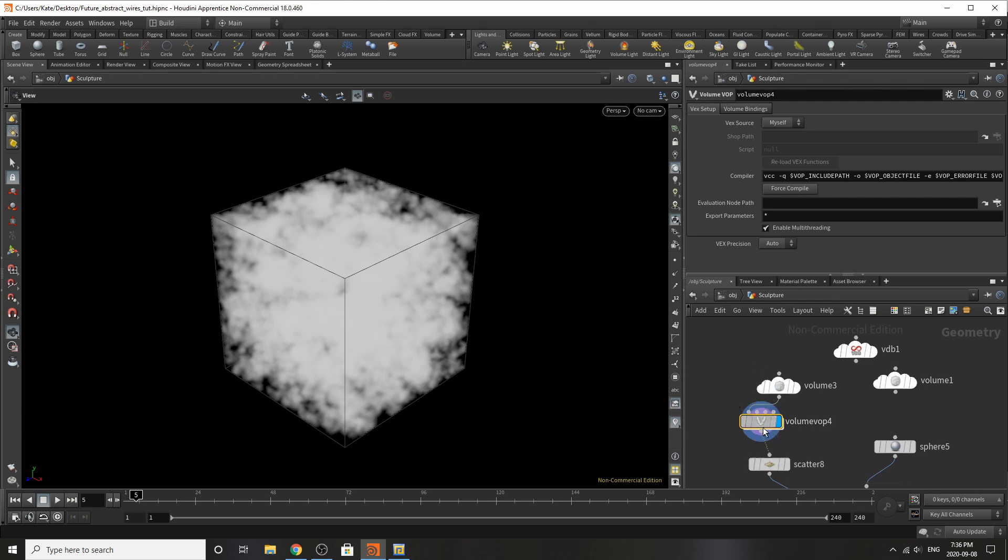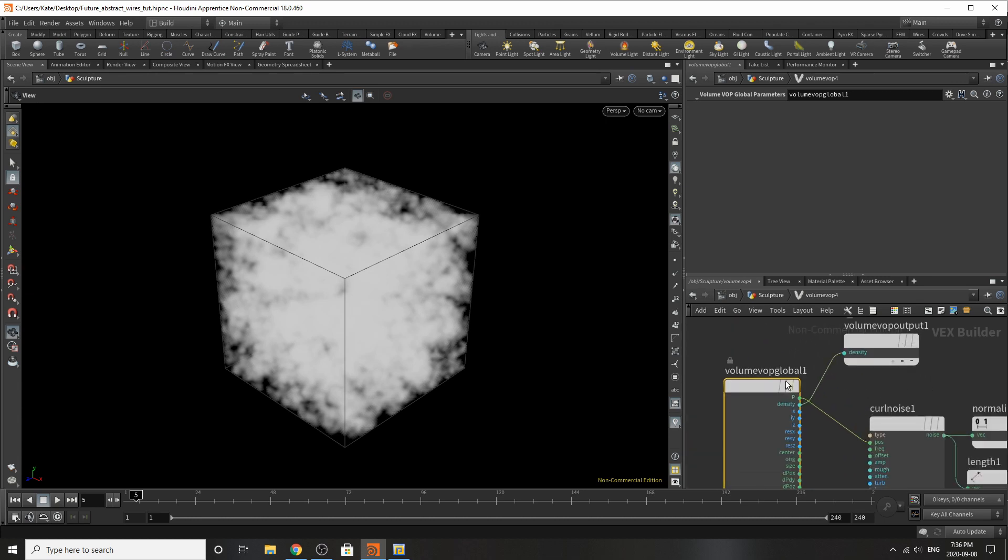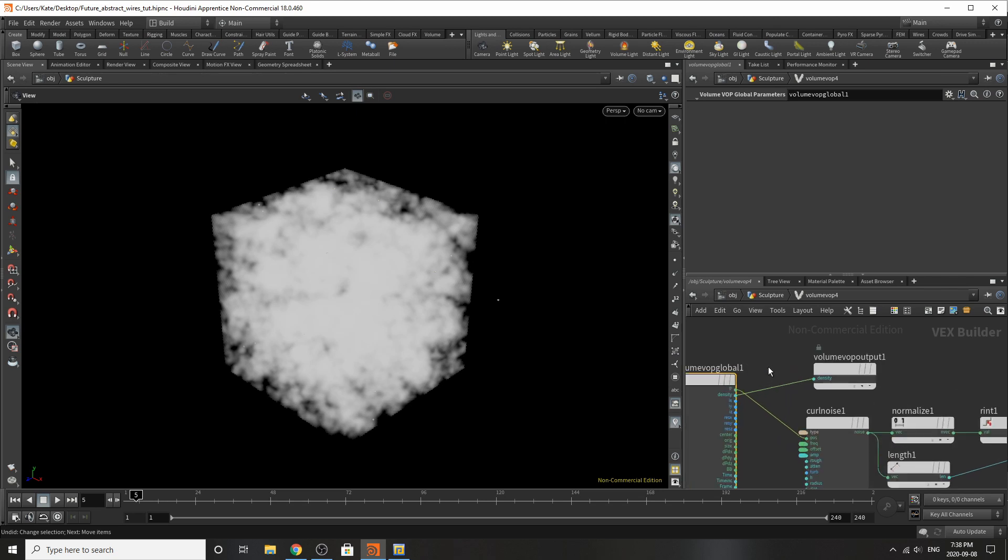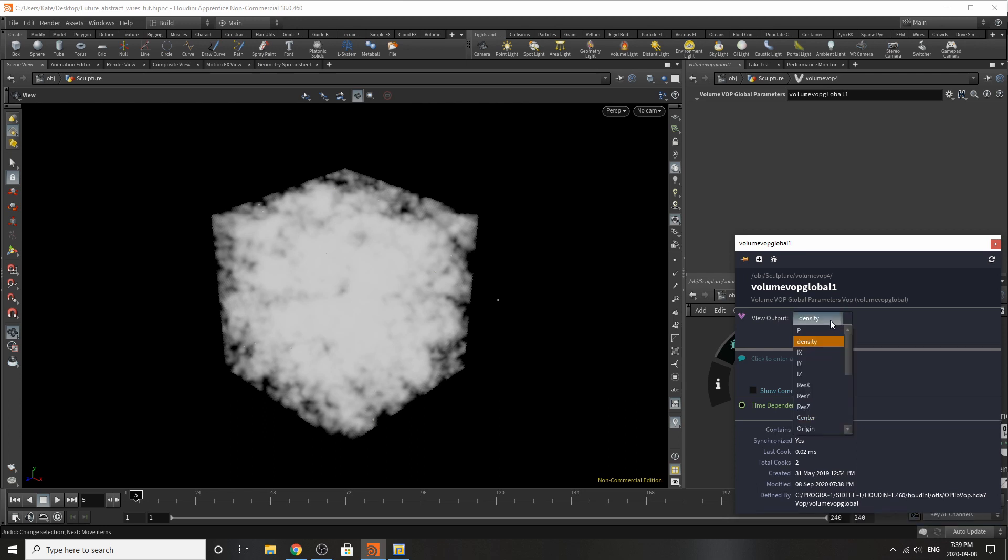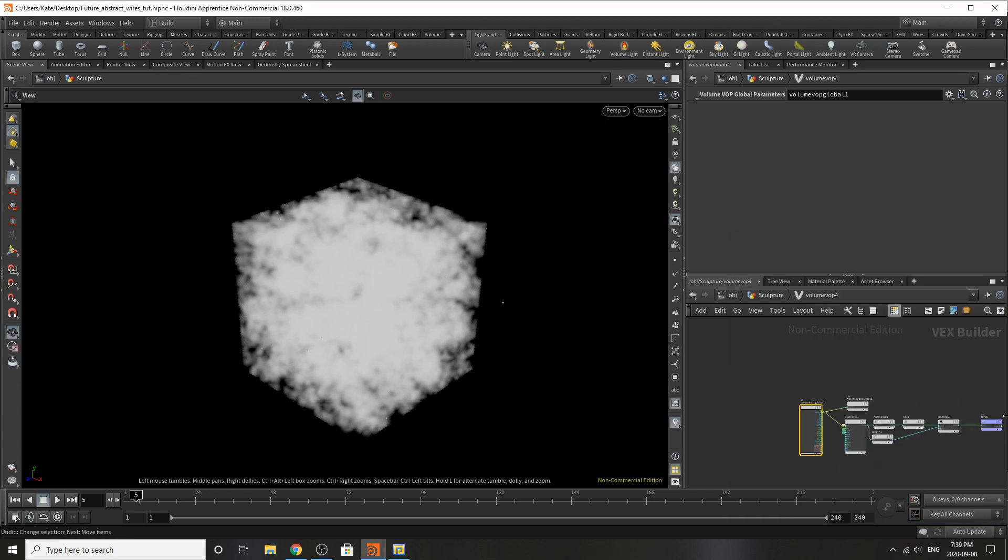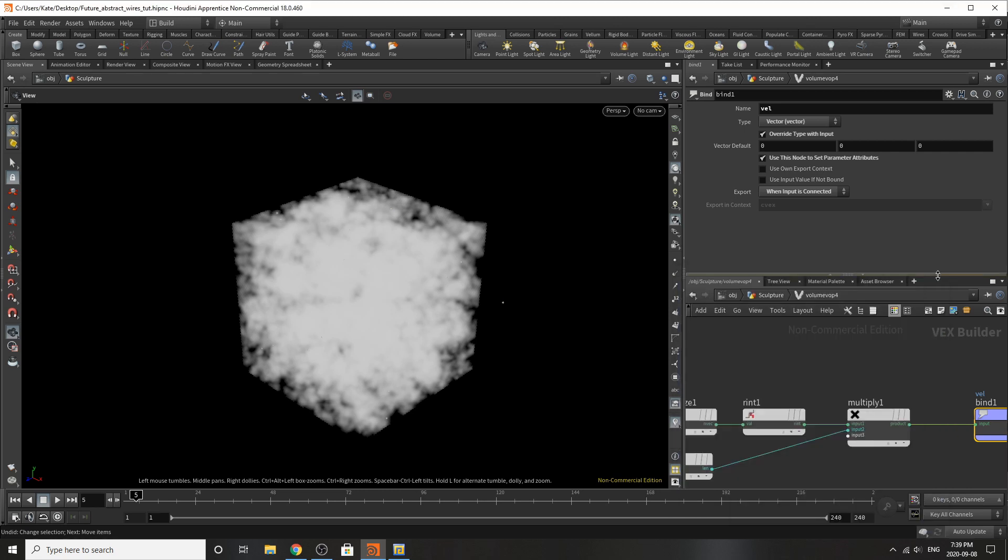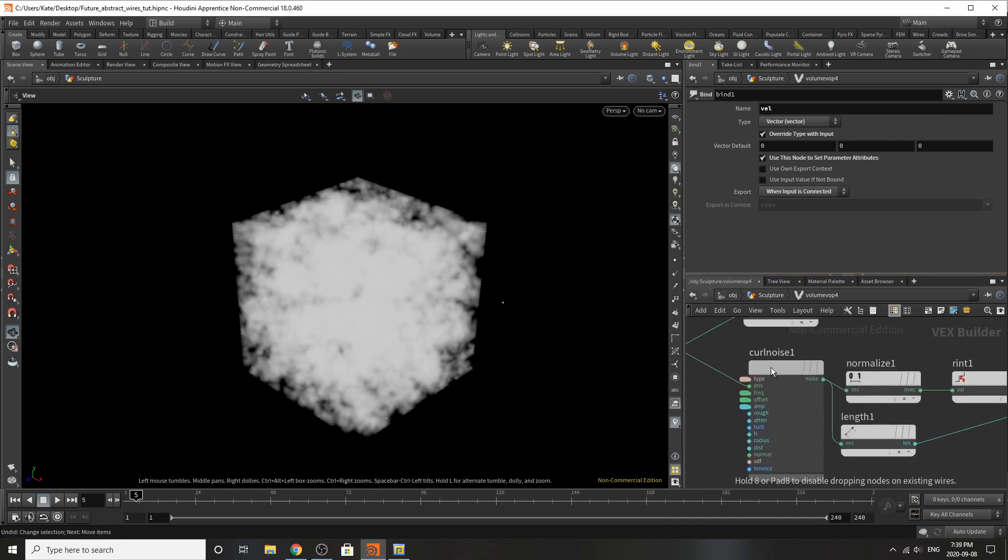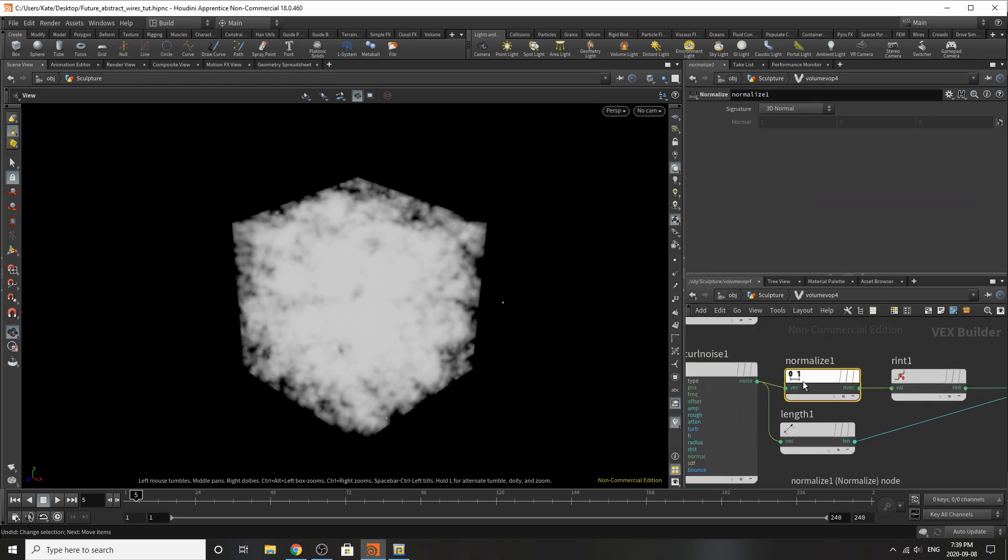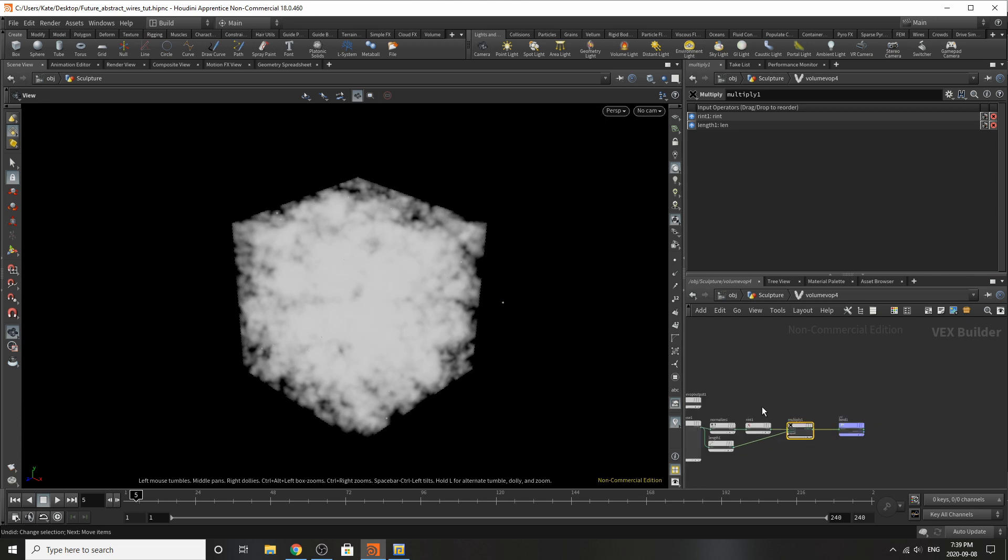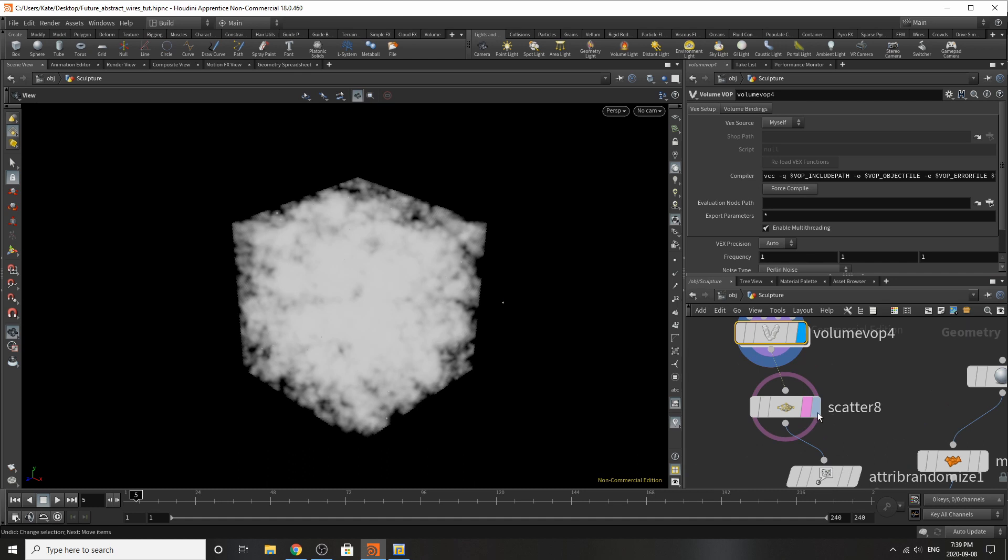Down here I've added a volume VOP so if we dive inside we'll be able to see some stuff. We've got a volume block global and a volume block output. You can see different outputs that you can choose to view through the nodes that you click on. Here's a curl noise we promoted those parameters to the surface. I put down a normalize as well as a length node and then we have a round to integer and that's a 3D vector and then a multiply which is multiplying it and feeding this back into our velocity.